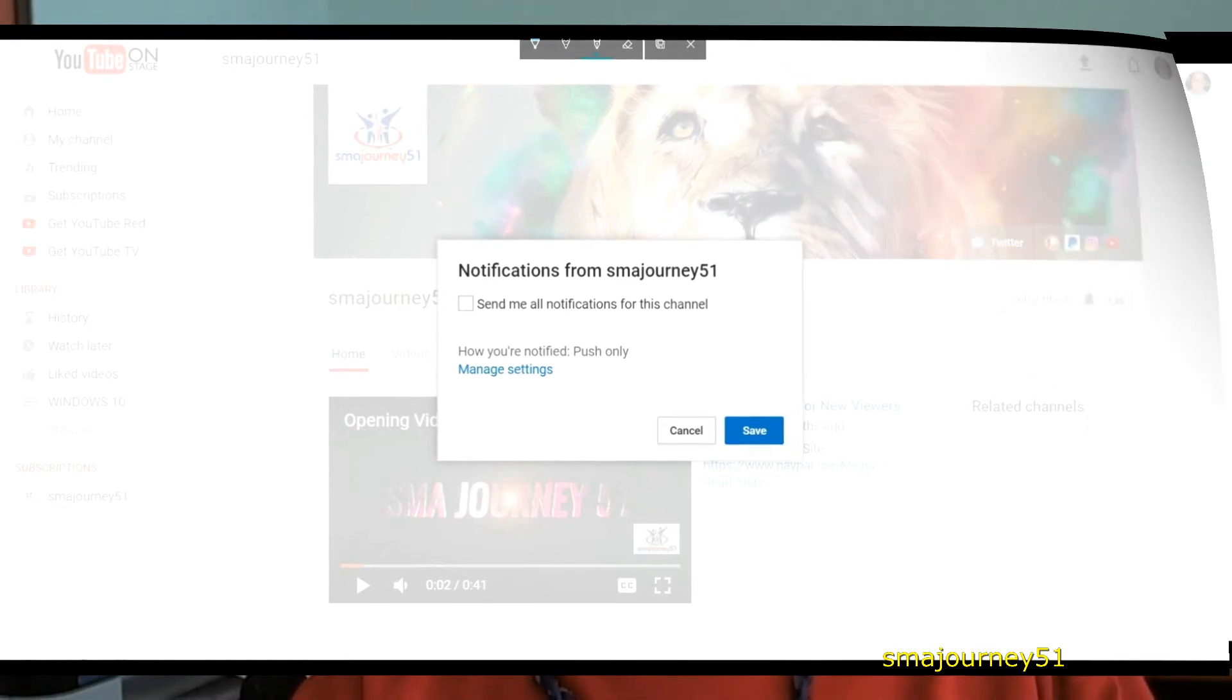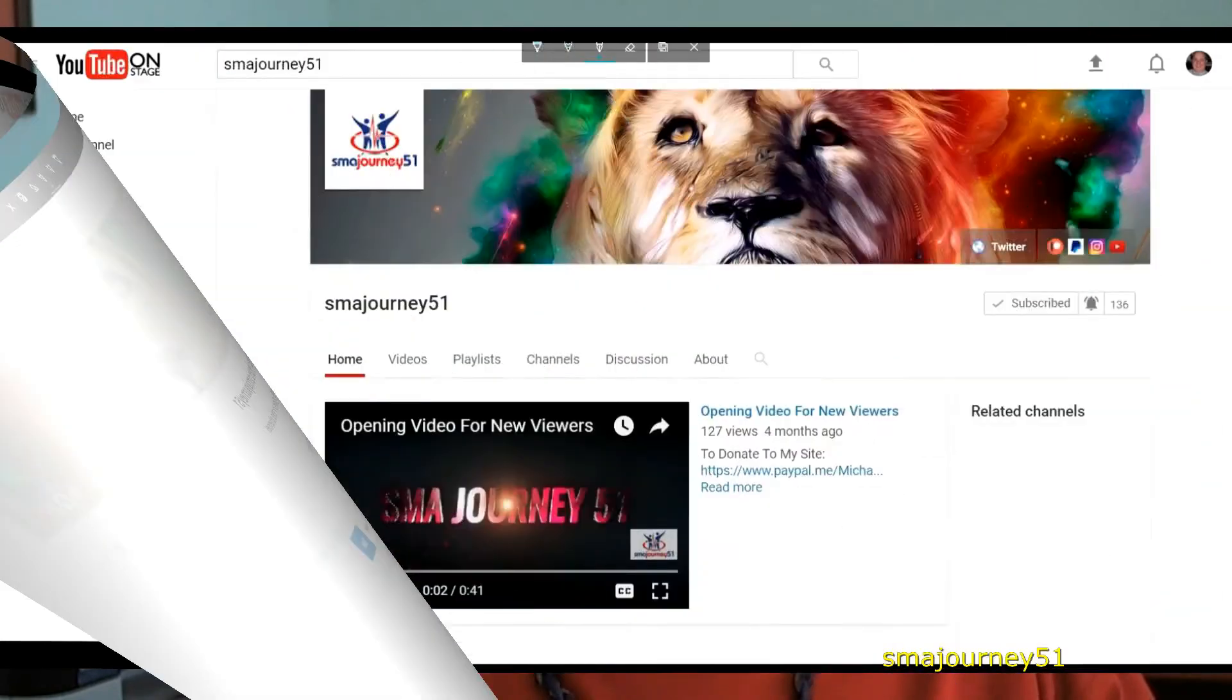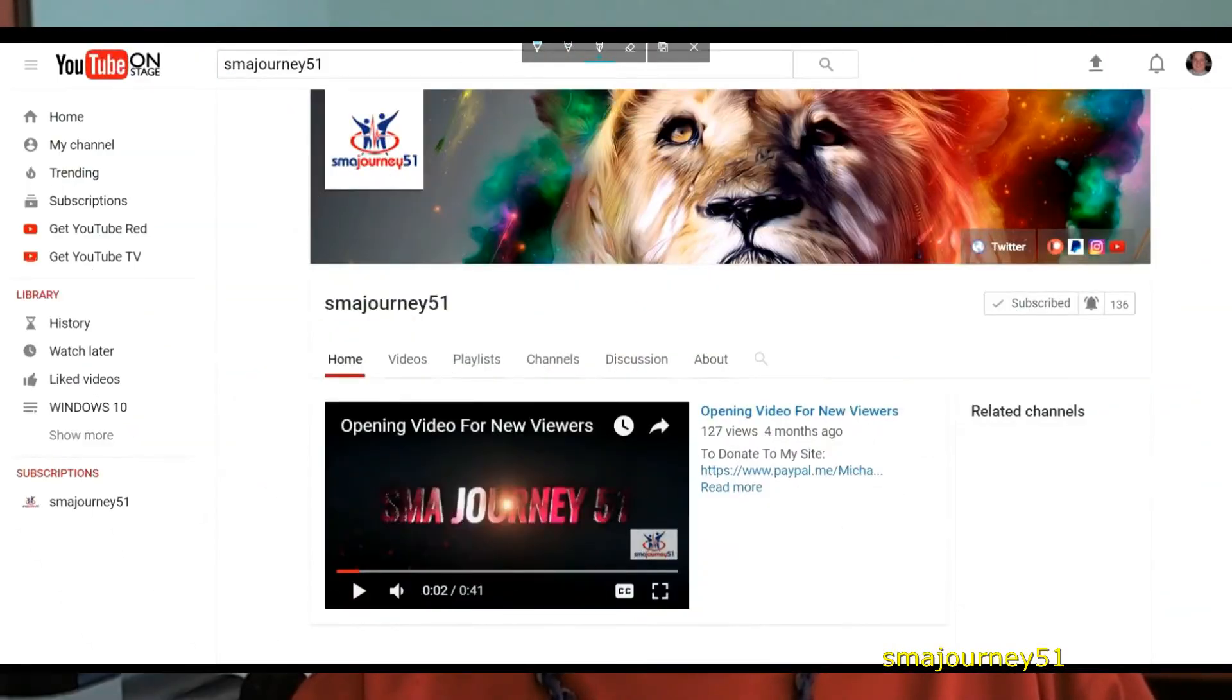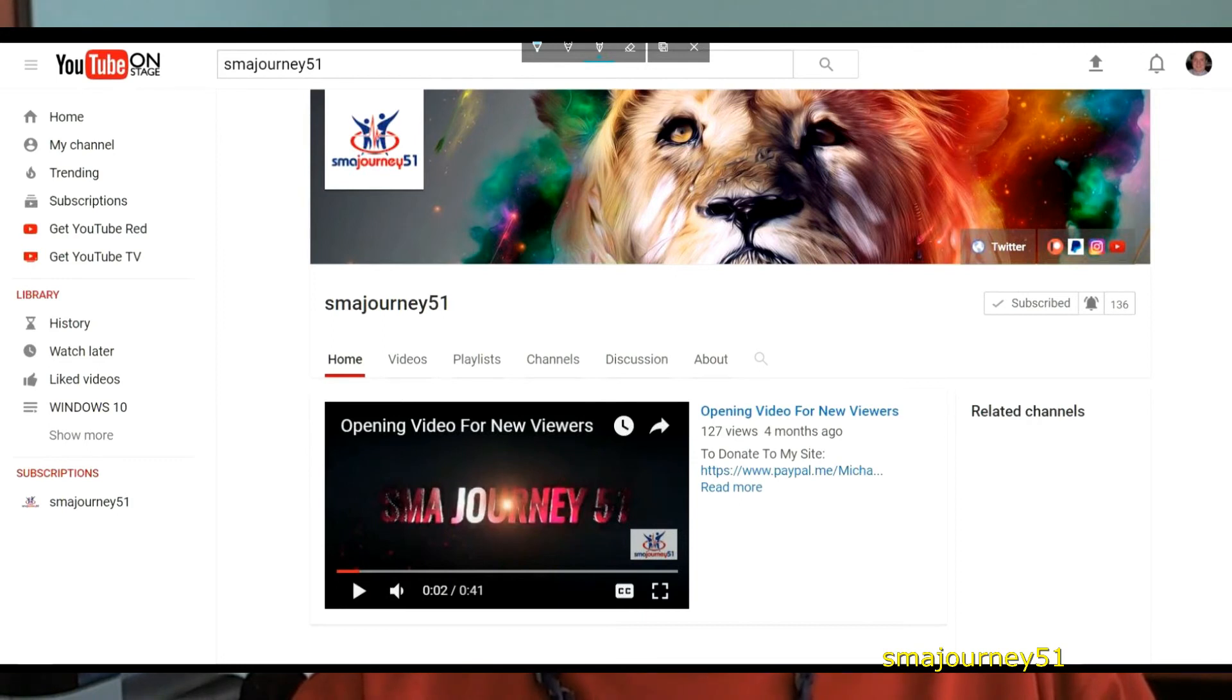If you put a check mark in this box which is what you're seeing on your screen now and then go down and click on the blue save button what'll happen is it'll come back up to the actual screen for SMA Journey 51 it'll say subscribe with the check mark but instead of just the bell icon you'll see where it's got two little ring marks to the top left and top right. This is telling you now that every time that I produce a new video you're going to get notified.